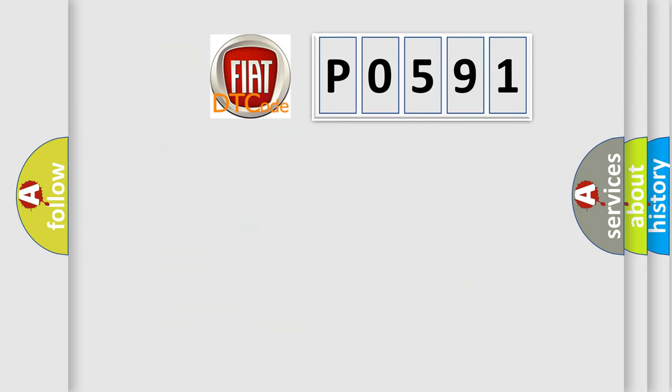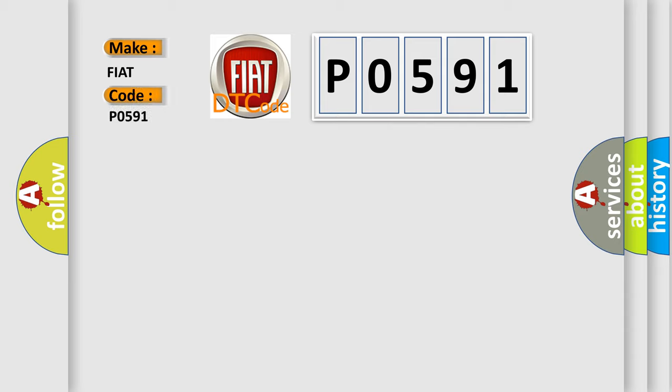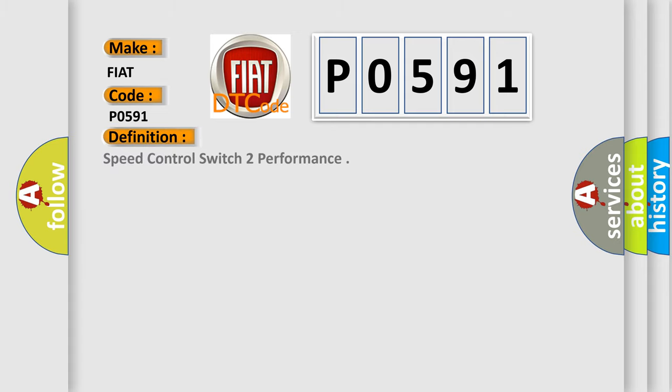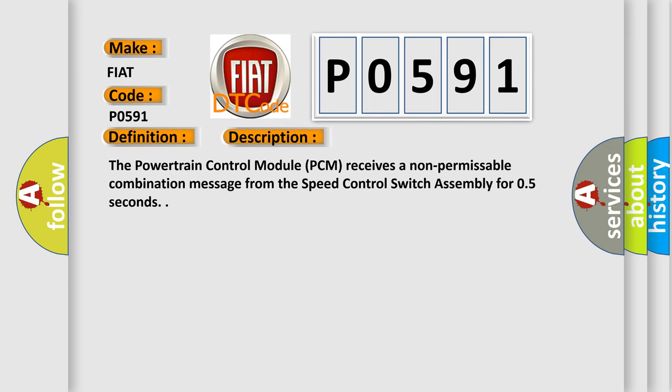So, what does the diagnostic trouble code P0591 interpret specifically for Fiat car manufacturers? The basic definition is speed control switch performance. And now this is a short description of this DTC code: The powertrain control module PCM receives a non-permissible combination message from the speed control switch assembly for 0.5 seconds.